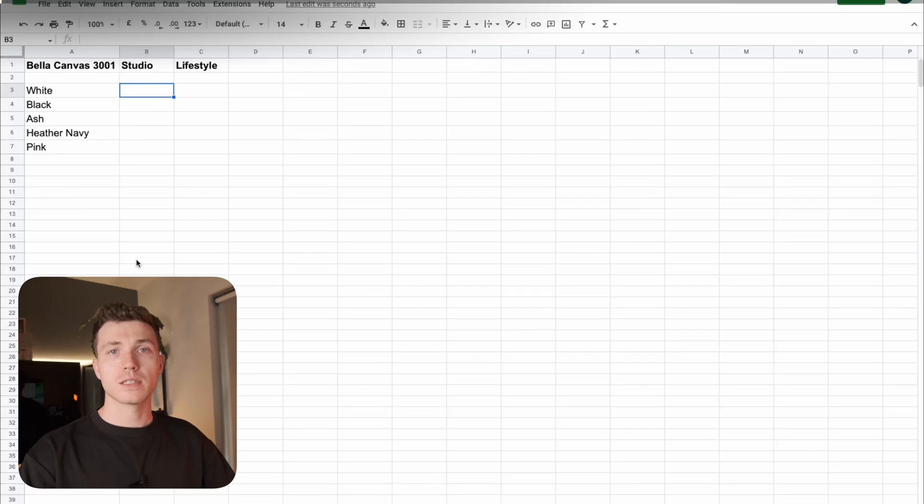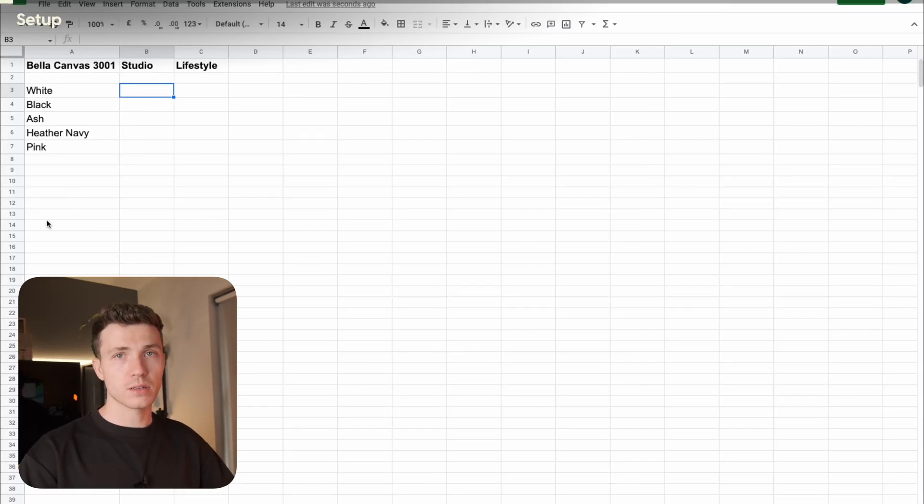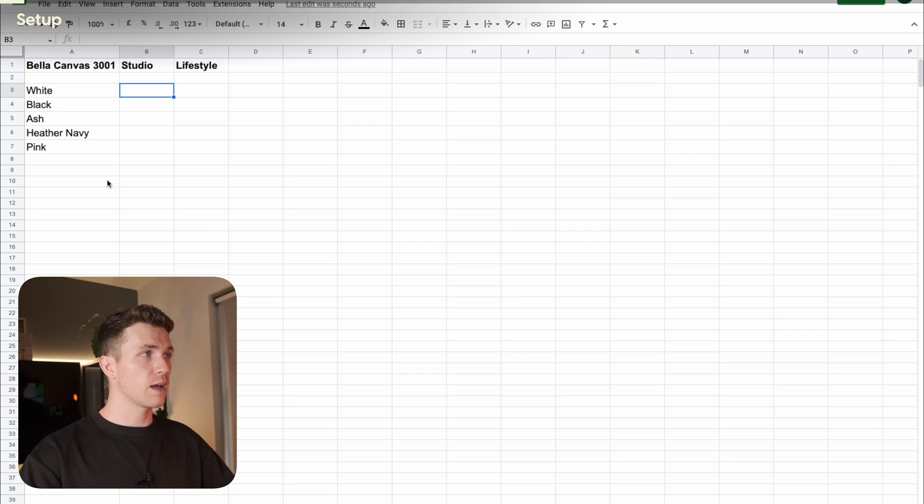I'll be showing you how to create mockups from scratch. We won't be using any mockup generators here, but I will show you some of those at the end of the video. I start by listing out the products and the colours that I'll be selling. You can do this anywhere, but I like using a spreadsheet.